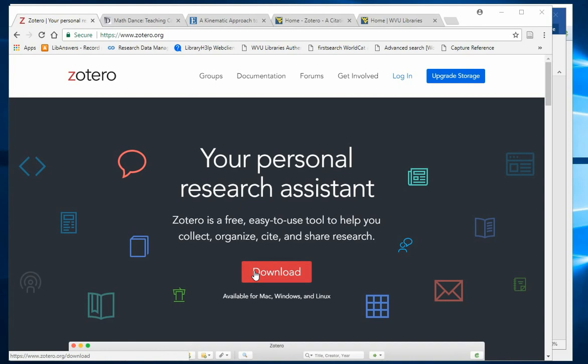Zotero offers a number of ways to import new records. One of the easiest ways is to use the Zotero connector in the upper right corner of your browser.